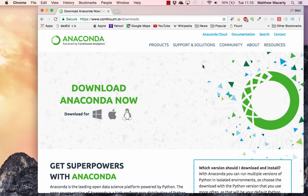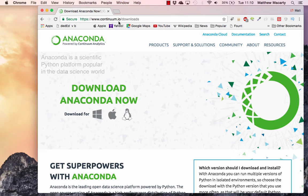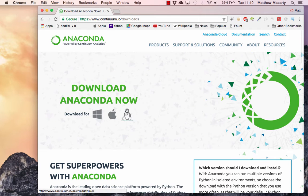This video is going to show you how to install our support for Jupyter Notebooks. It is going to require that you have a copy of Anaconda installed on your computer. So if you don't already have it, you should go to continuum.io, downloads, and get the package that is right for your system.